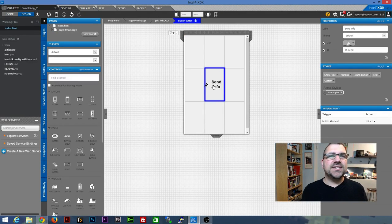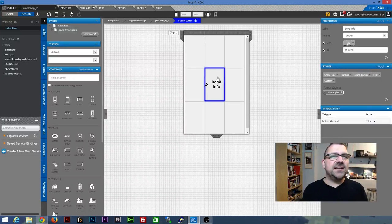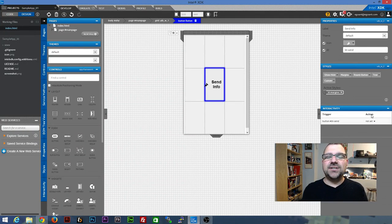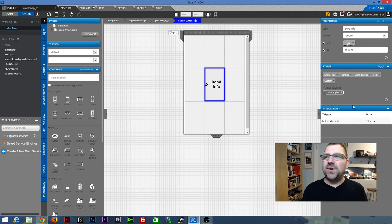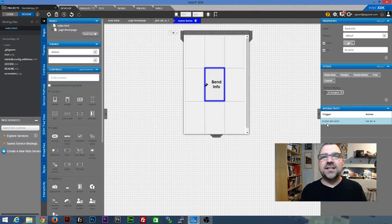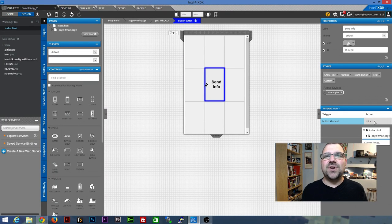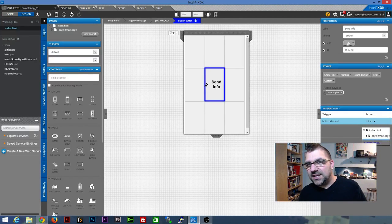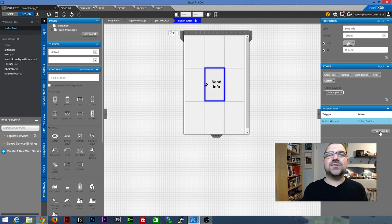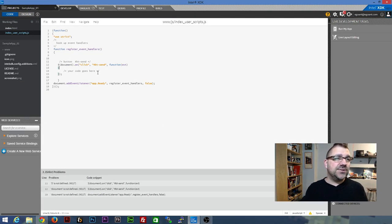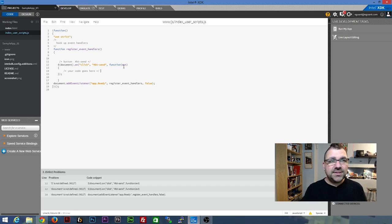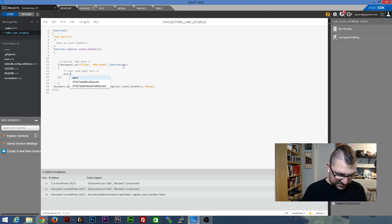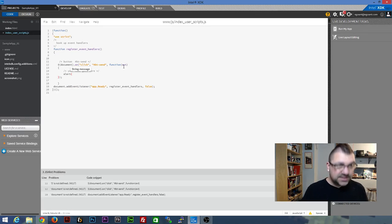So we're going to go back to develop tab. And you can see here on send, we've got send info button there. And you can see we've got a trigger action on the right hand side on this panel. We've got a trigger action and it says button btsend. And there's a not set. You're going to want to drop that down and you'll see that there's a custom script. If you select custom script, then you can click on the edit script button that comes up. And this is where you can put in your JavaScript.